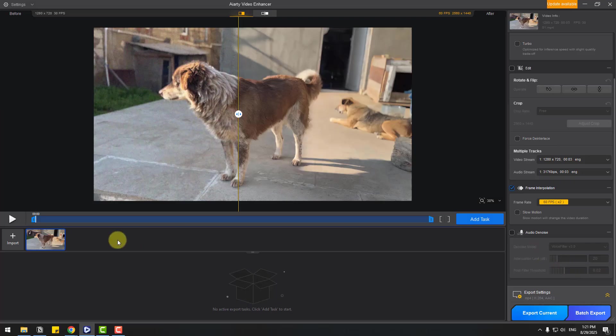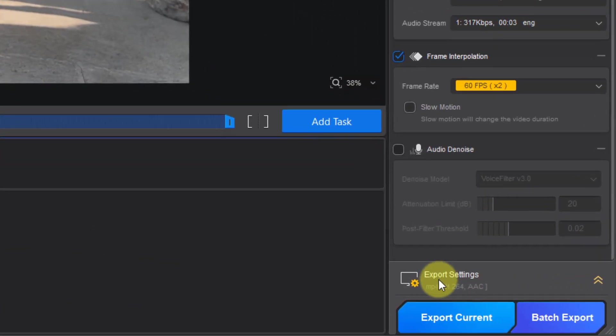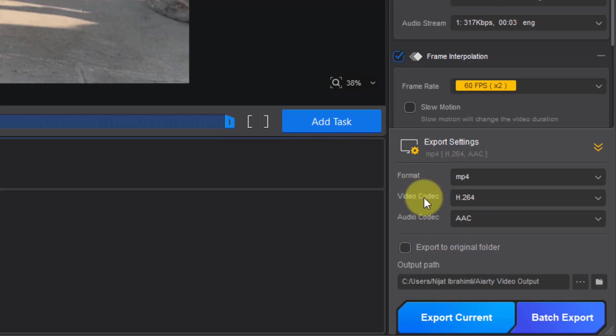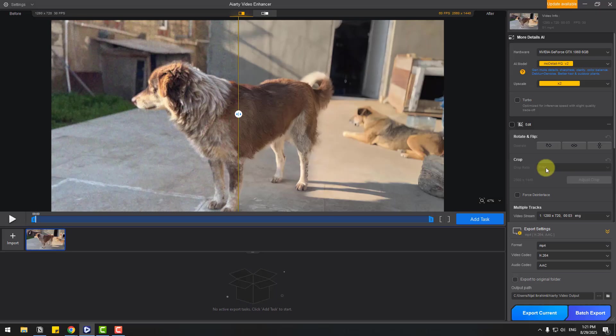We can import audio and use these settings. For export settings, let's click here. We can choose format here, video codec and audio codec, and we can export to the original folder or choose a folder here. Let's go to the settings and see the difference.